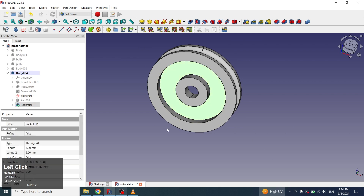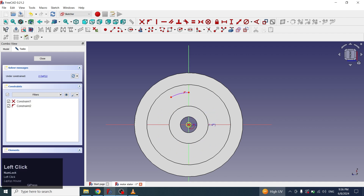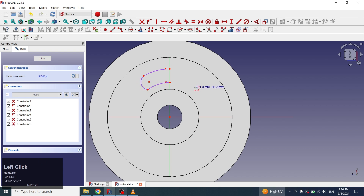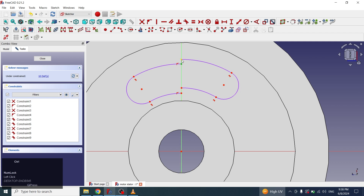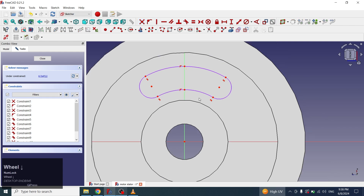Now I will select this face and will create another sketch. I will select a center point curve, click on the center and create a curve, then create another curve the same way. I will select a three-point curve and connect these two points with a curve. I will apply tangent constraints on these curves, then select all the curves and the middle axis and click on symmetry. I will connect the disconnected points using coincident constraints, then close the sketch.